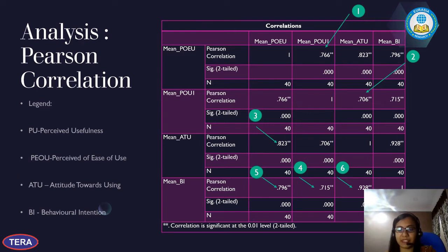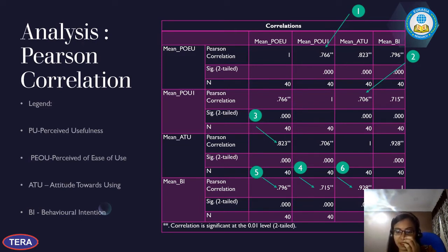The results for each hypothesis are indicated here. We can see the correlation between ease of use and usefulness. Anything above 0.7 is considered a strong relationship. All hypotheses show a strong relationship, meaning all are supported.